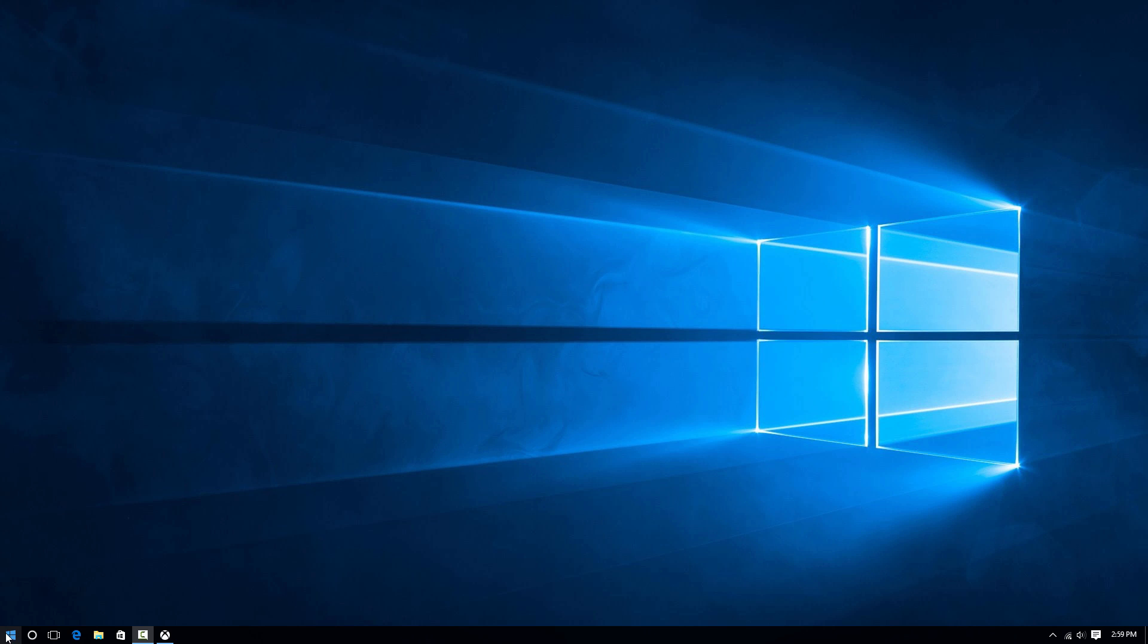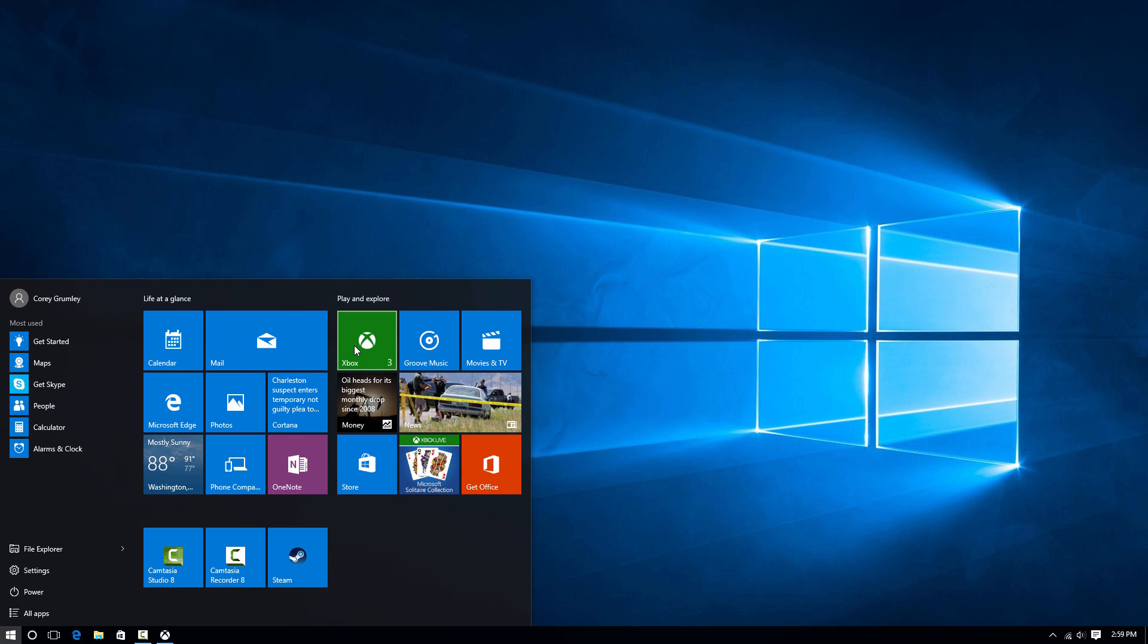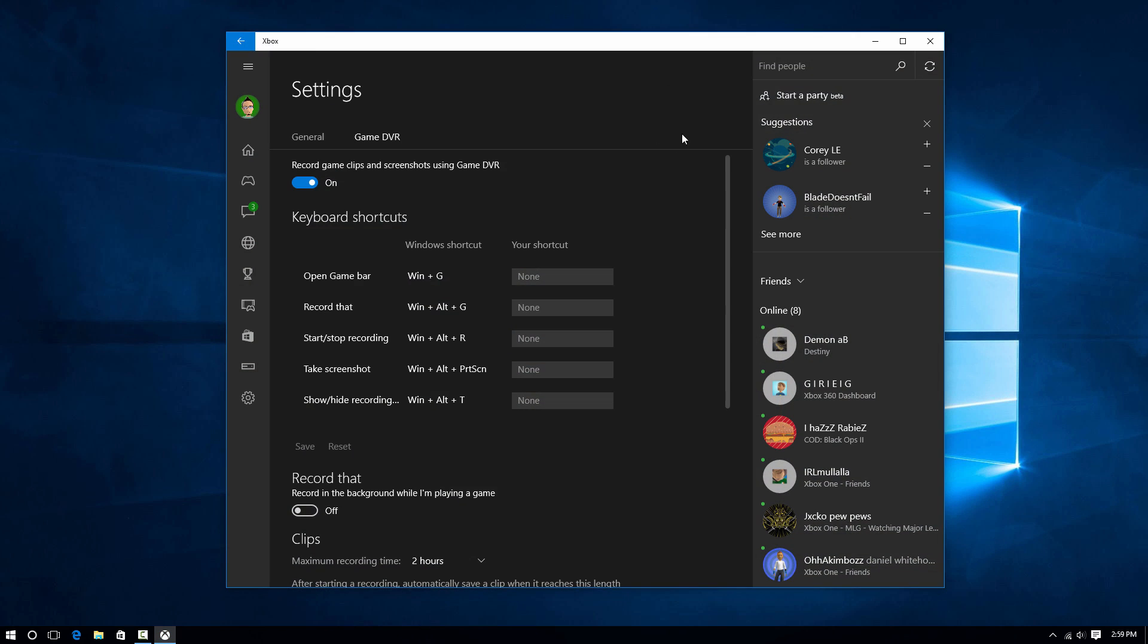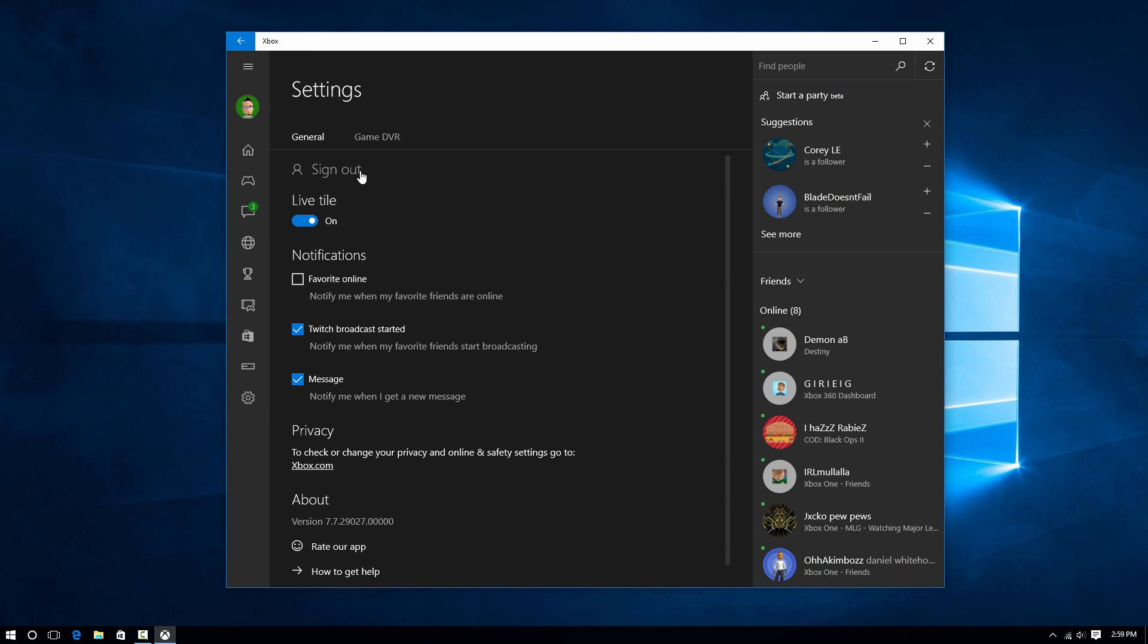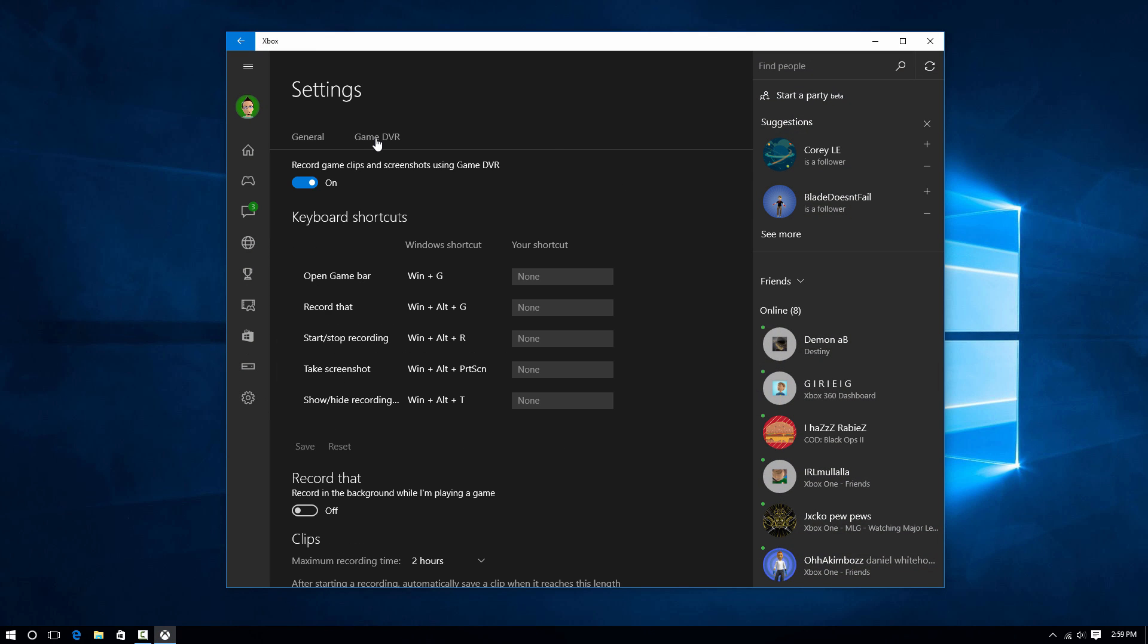To be able to record, hit your start button, go into your Xbox app, and that's going to load up this window. Then you can go to Settings, Game DVR.